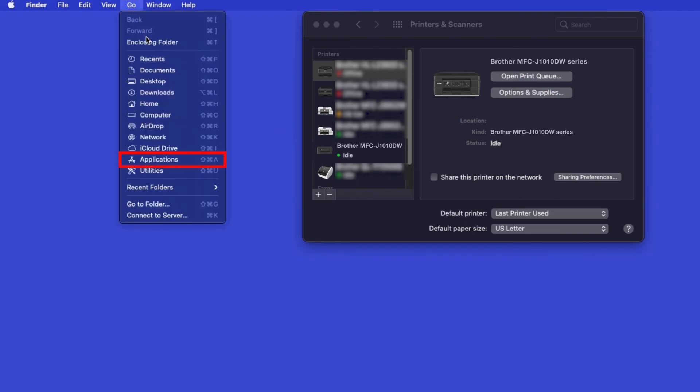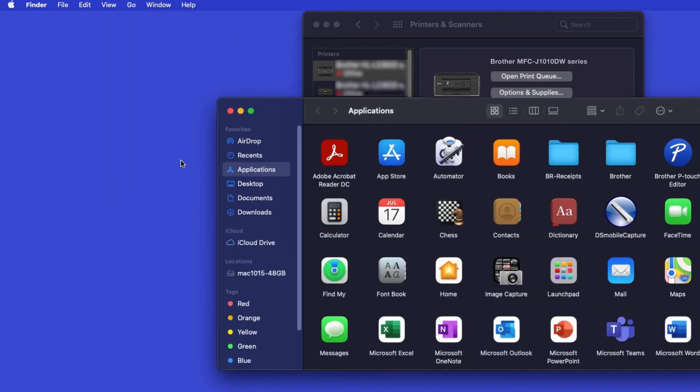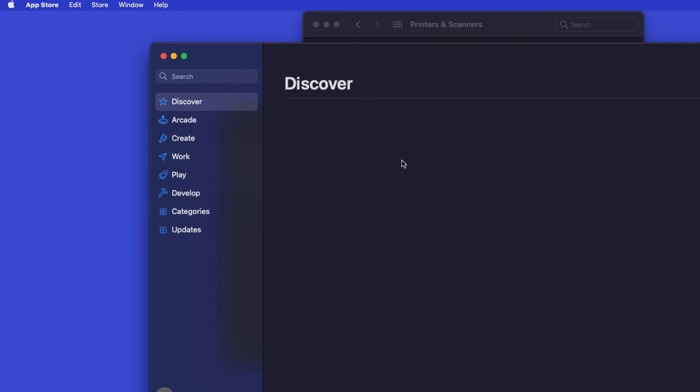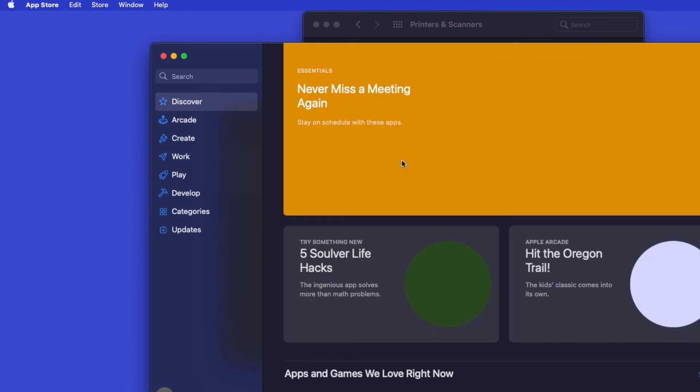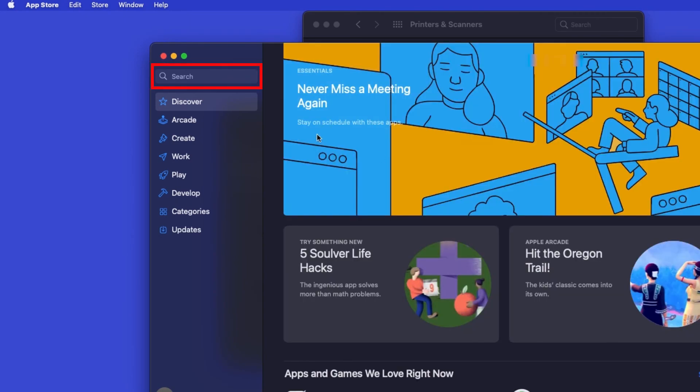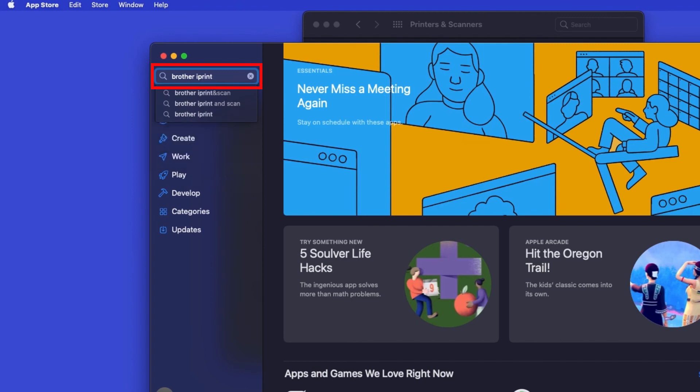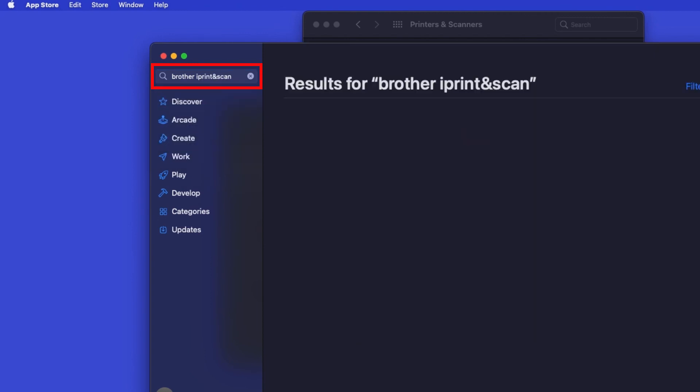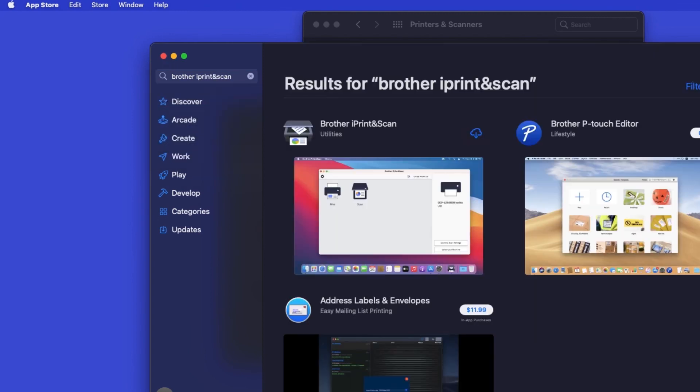From the Finder, navigate to Applications, and then App Store. In the search box, type Brother iPrint & Scan. Then press Enter.